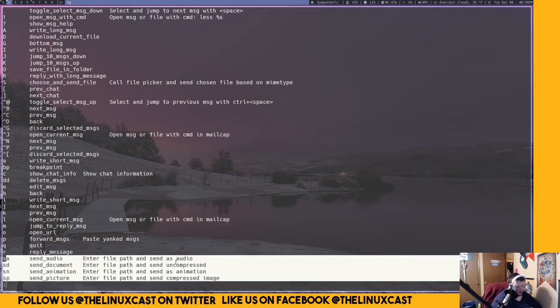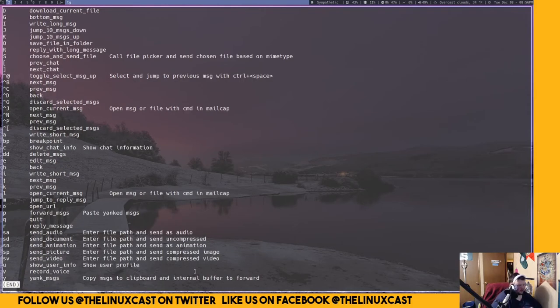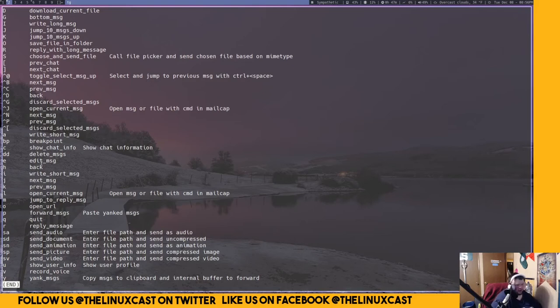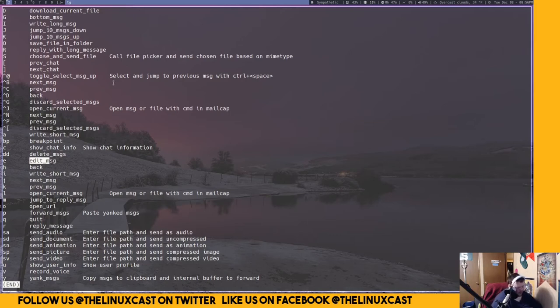You can open URLs. These ones here are very interesting. If you have a mail cap file set, you can send audio, uncompressed audio, animations which would be a GIF, or an image. I believe there's also a way to do a file that way. You can edit messages using the E key and so on. This is basically all the help. There's no man page or anything like that. There is a little bit of stuff for the configuration file on the GitHub page, which I'll show you in a second.